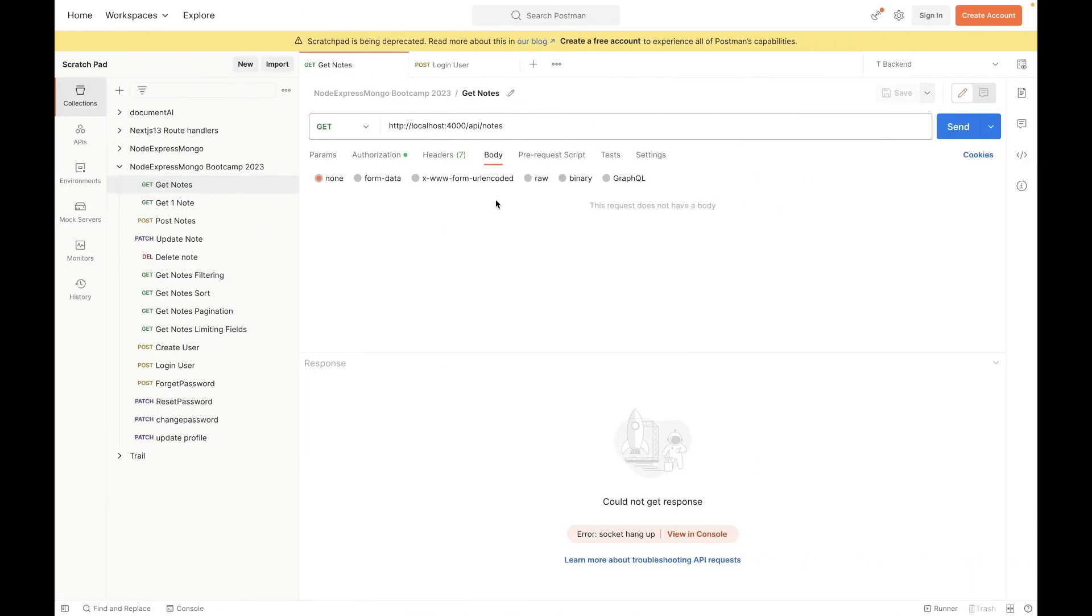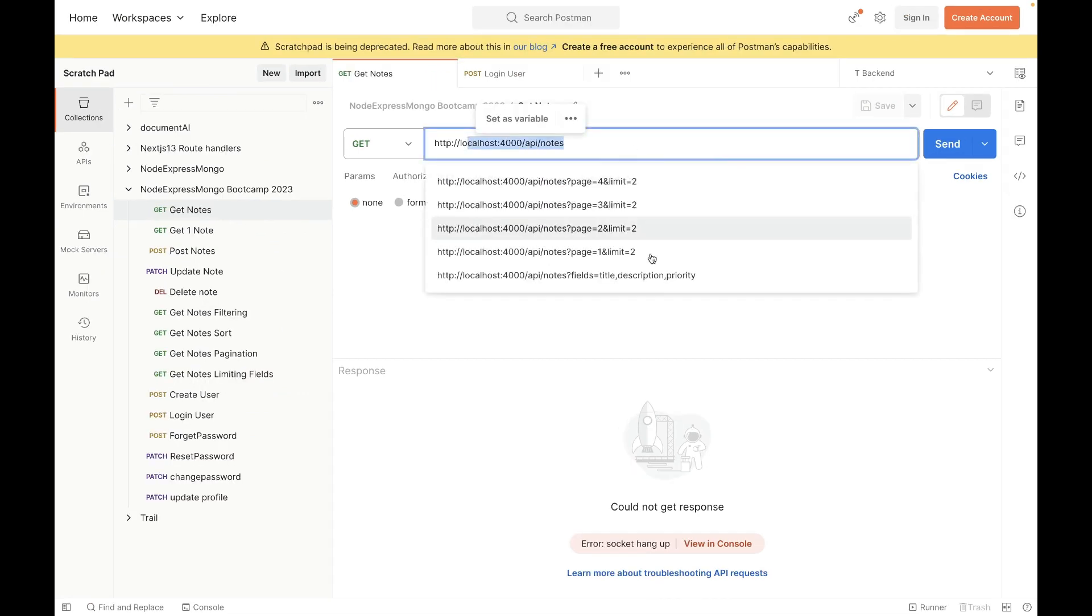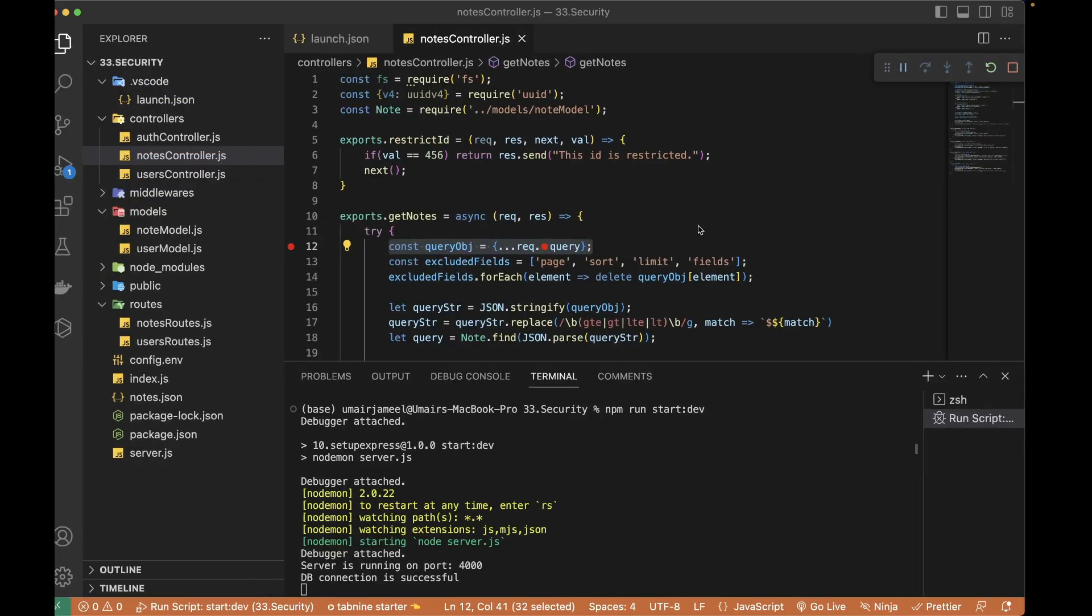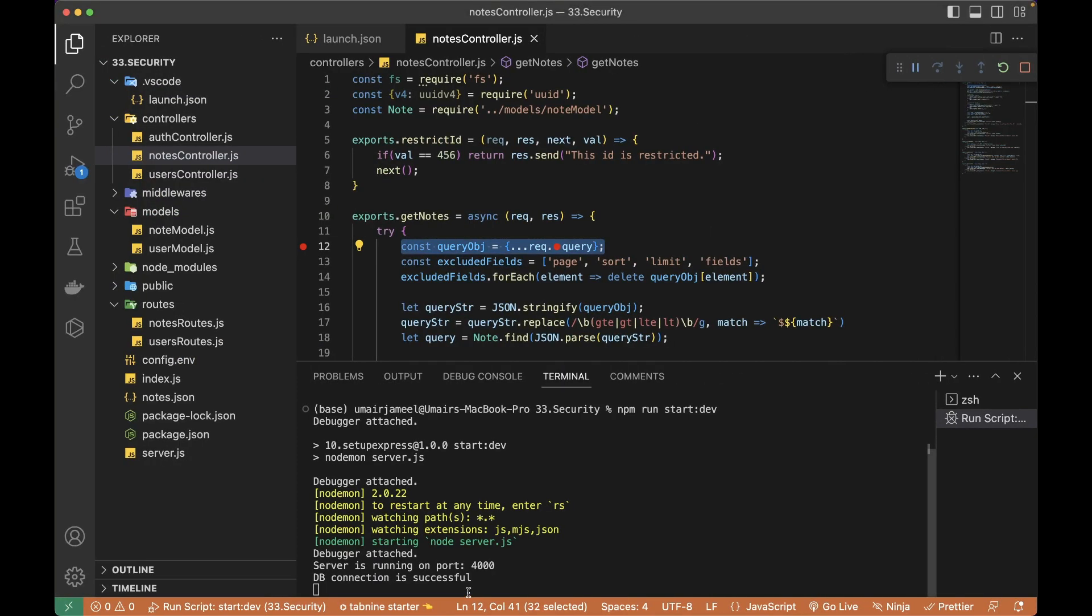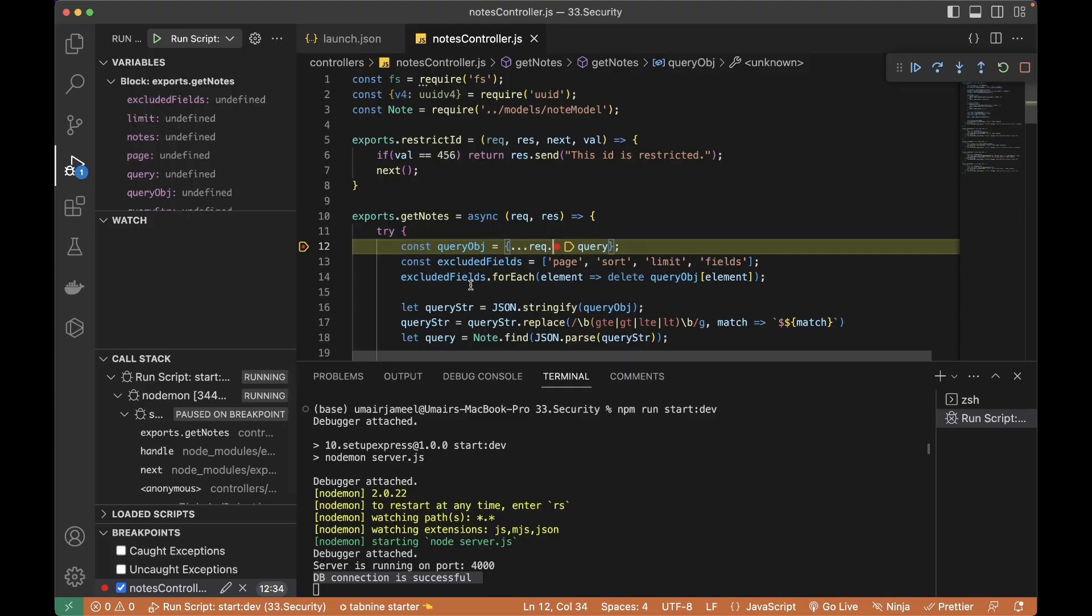So I'm going to go to the postman and in this, this is the API which is being called. And now I'm going to hit send. Let's see if our DB connection is successful. Yes. And if I hit send, and yes, you can see that it is stopped over here.